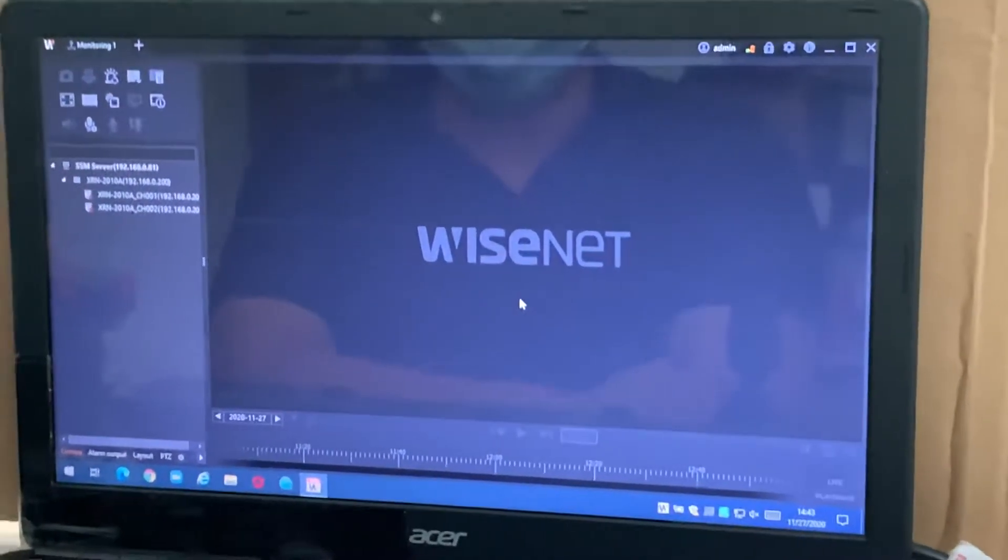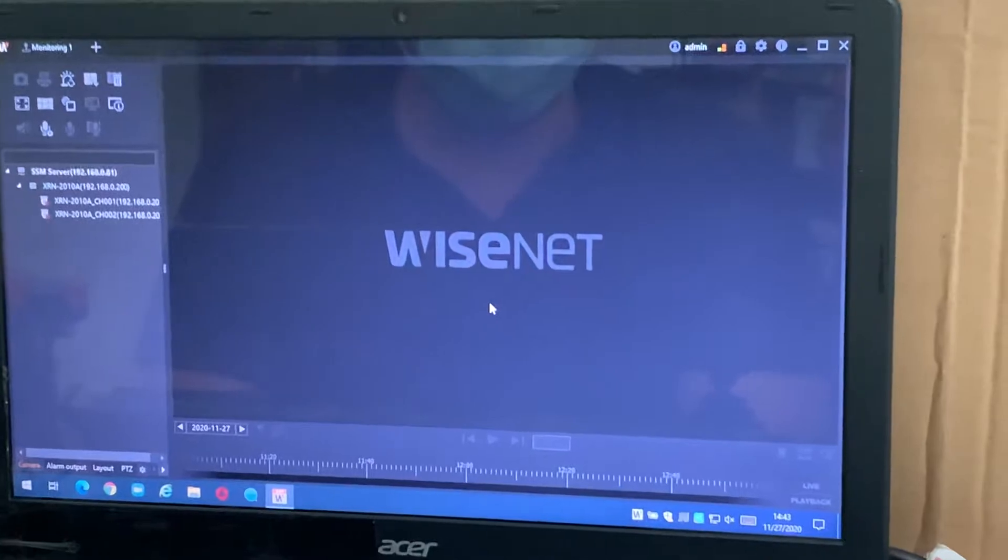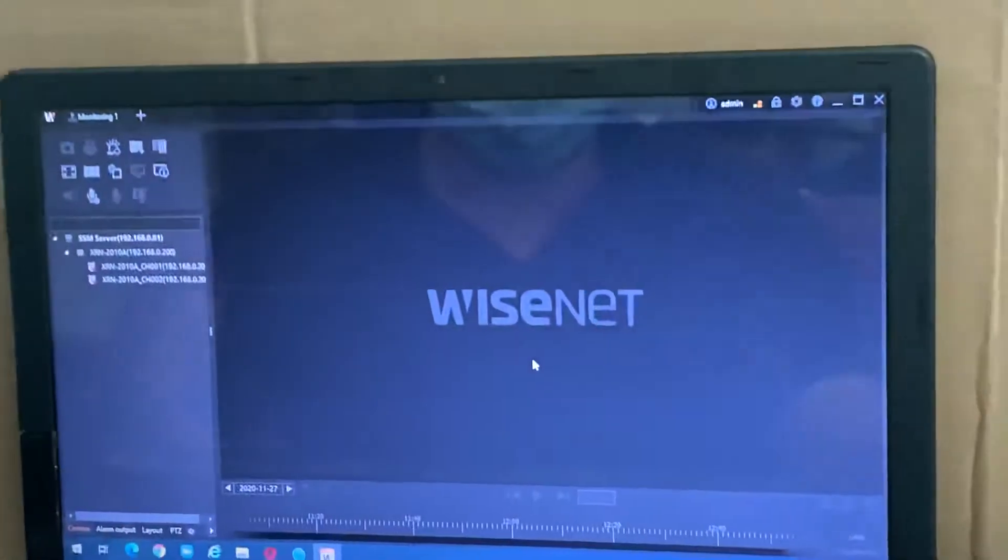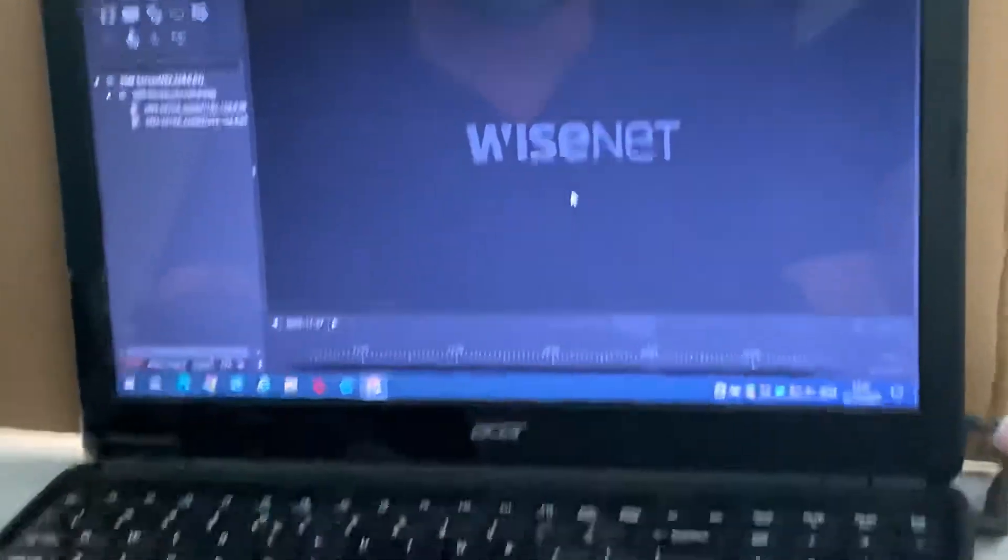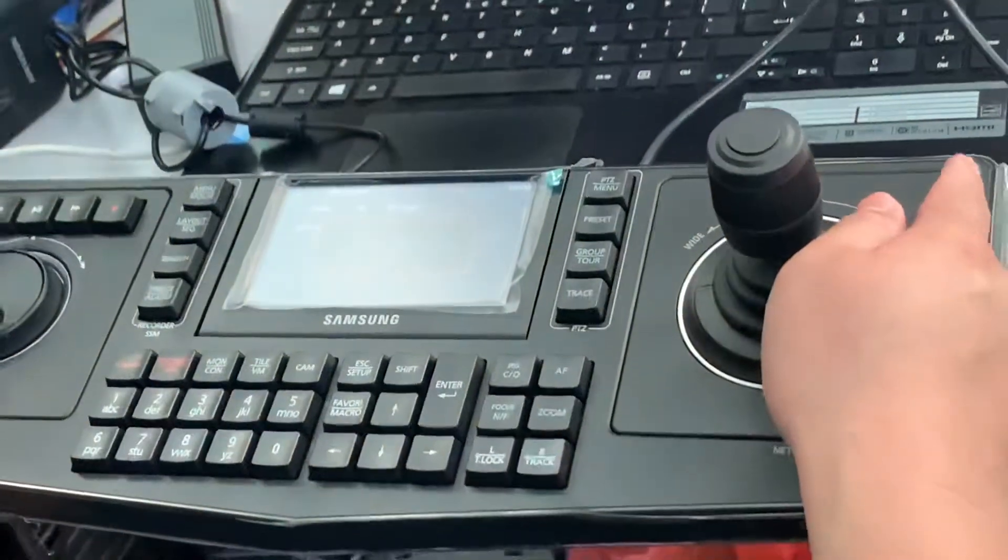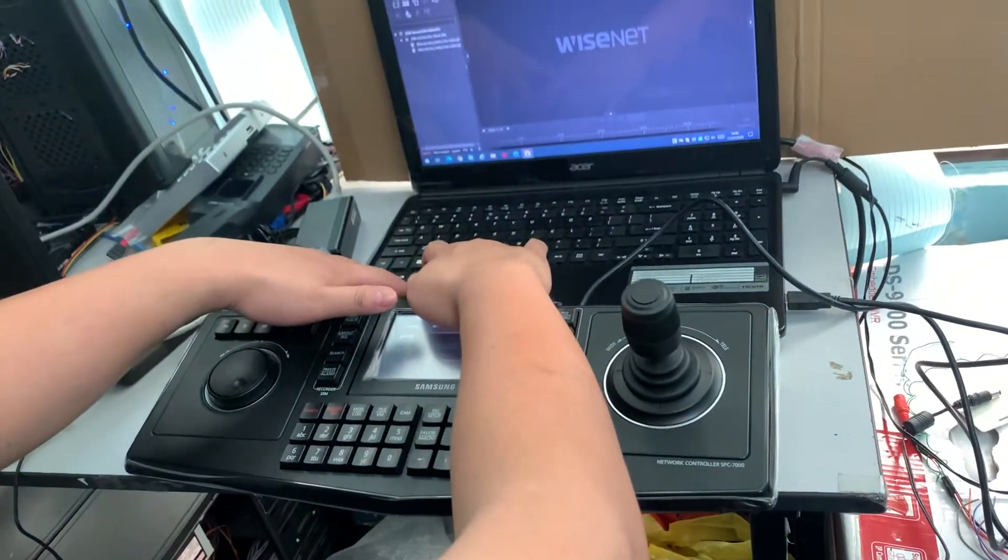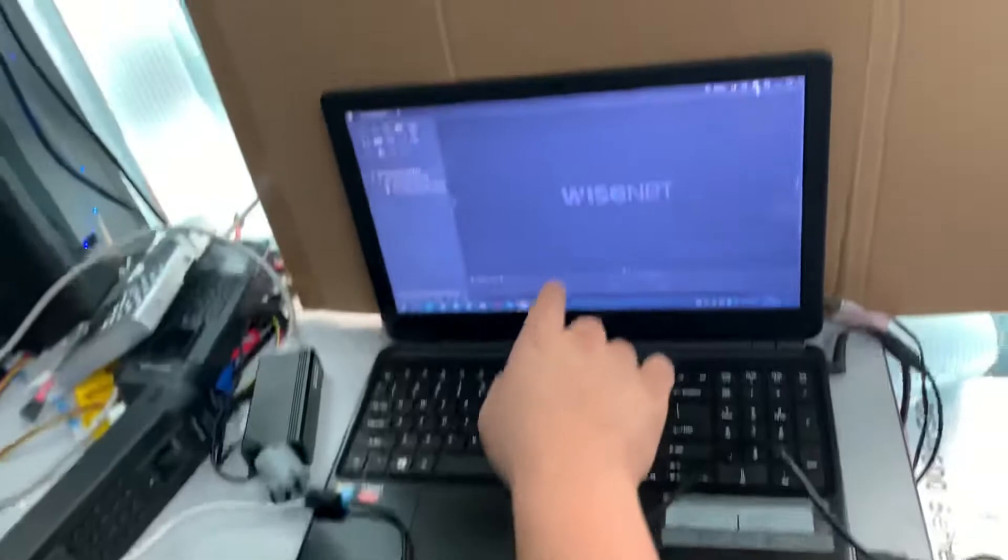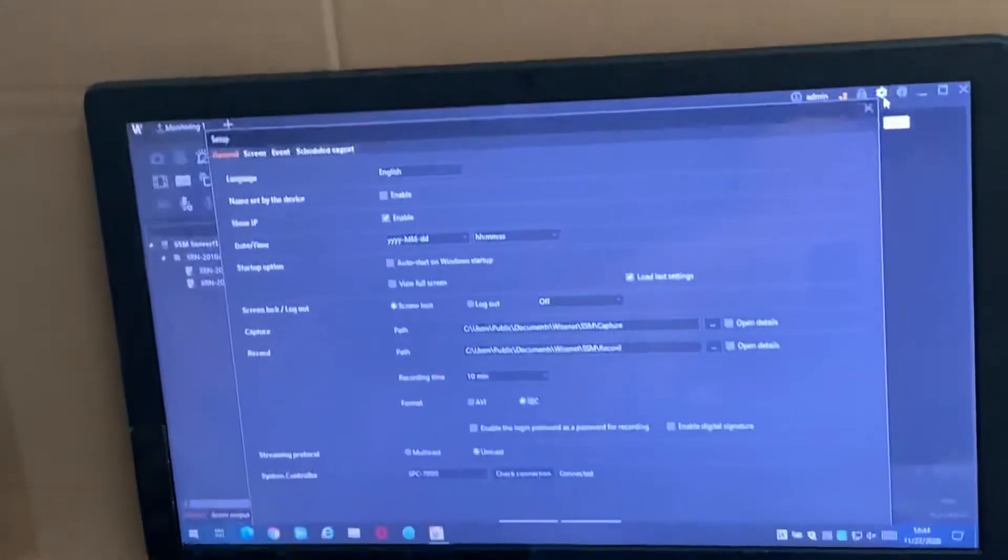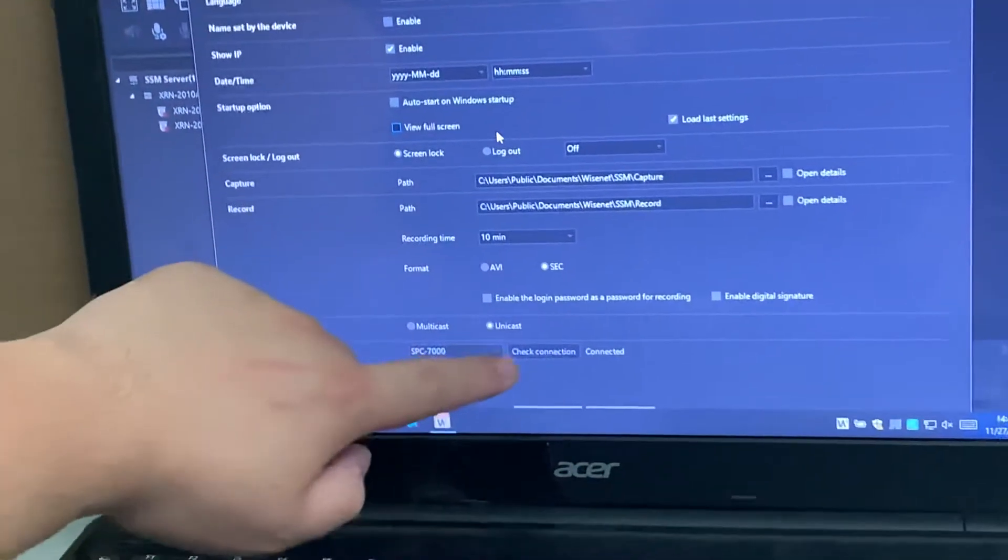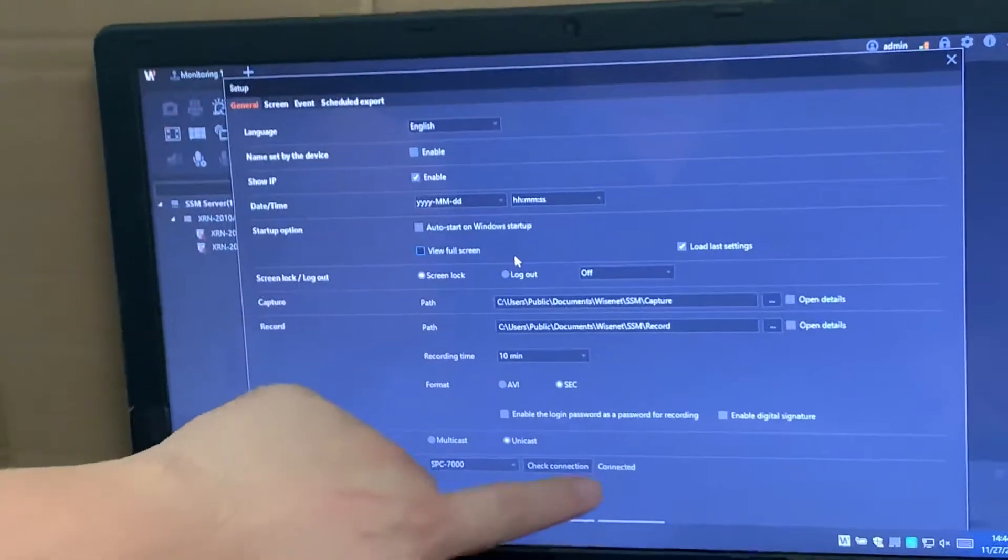Okay, good day. Today I want to share about the SSM per customer request that required to do the operation between the SSM with the SPC 7000 controller. This is connected by USB. So we have to first ensure that at the setting part, the SPC 7000 is connected. If you're not connected, you just change the position to 7000, apply it, and it will be connected.